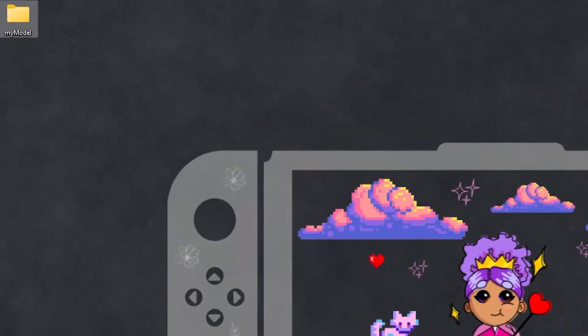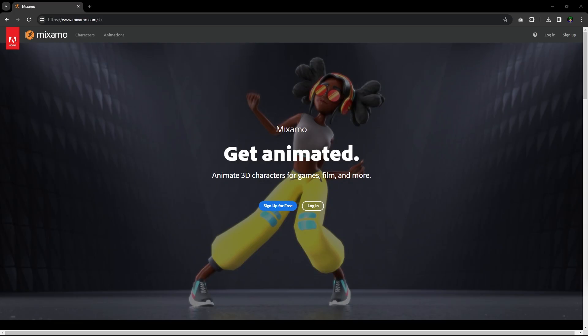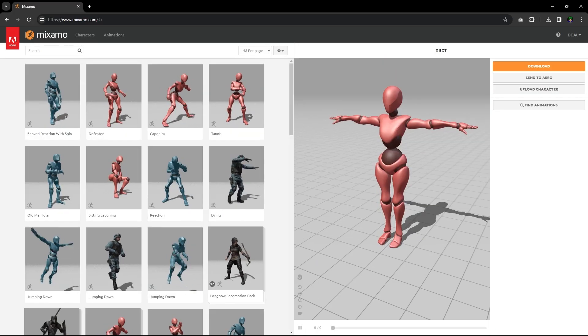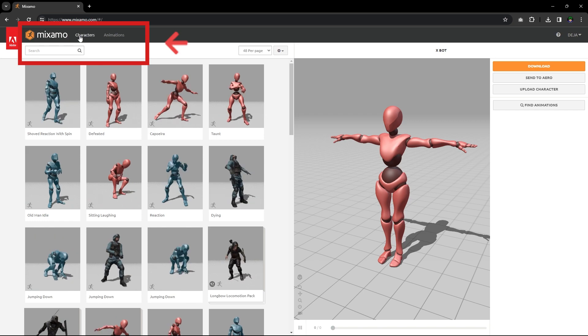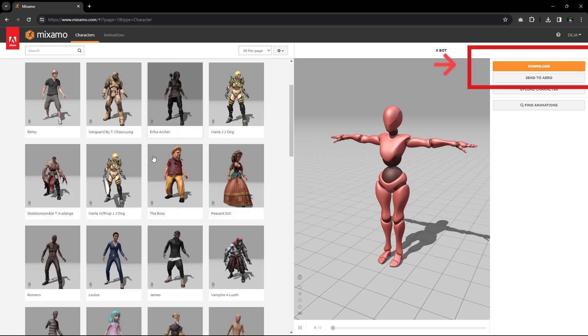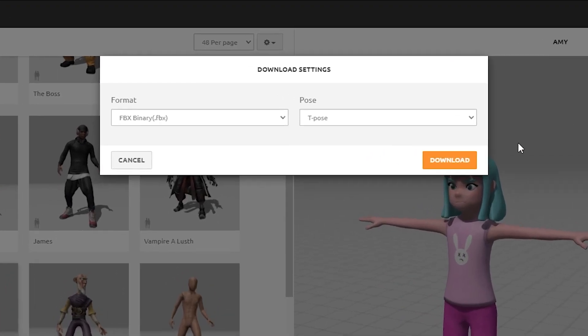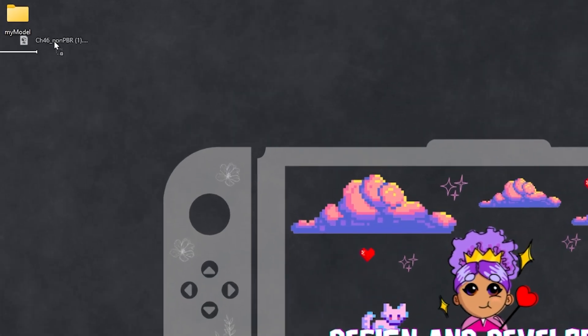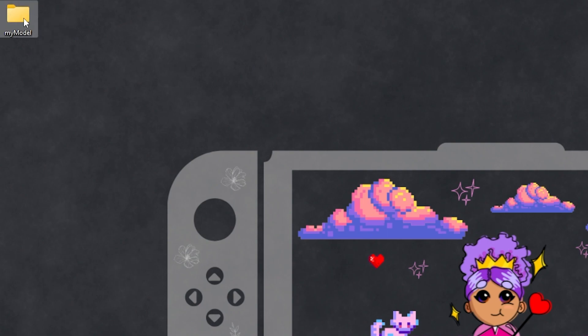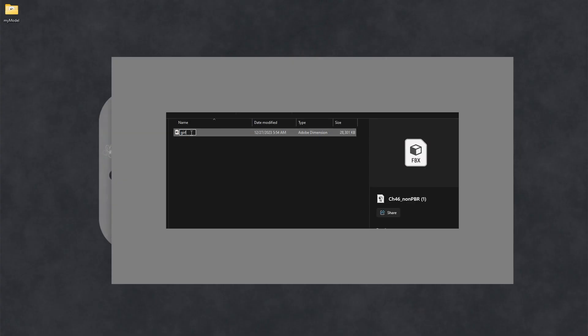Create a folder to store your assets. Head over to Mixmo where you can create a free account or log into your Adobe account. Select a character you like. Click download and keep the default download settings: FBX, binary, and T-pose. Save the character in your asset folder and rename the character if you like.